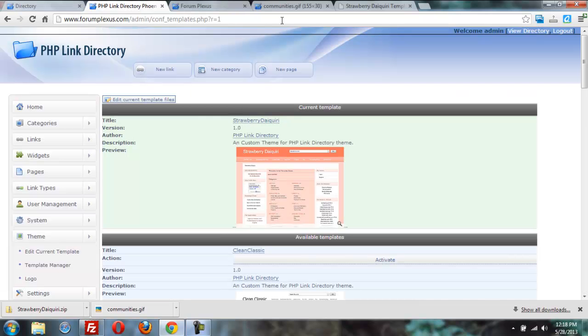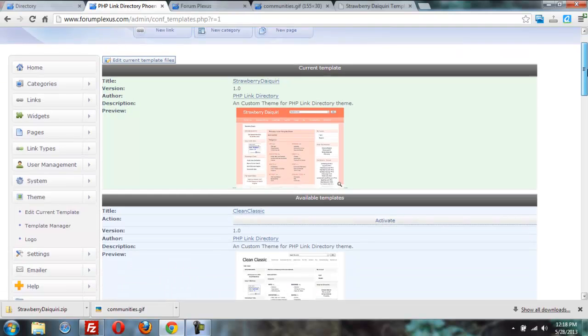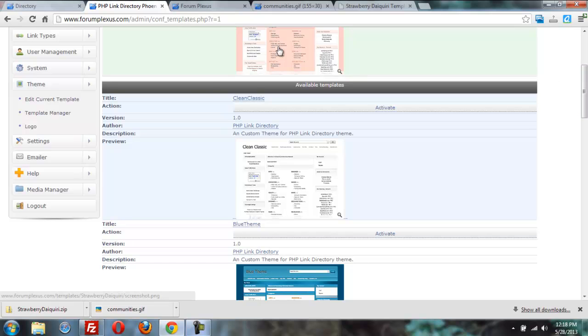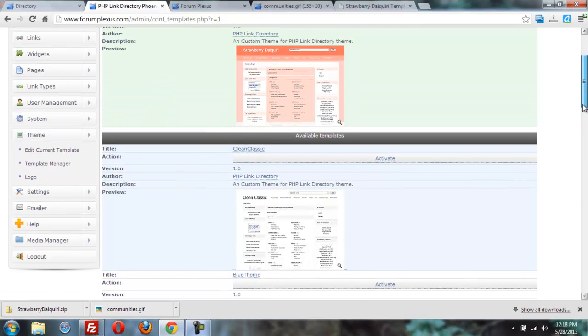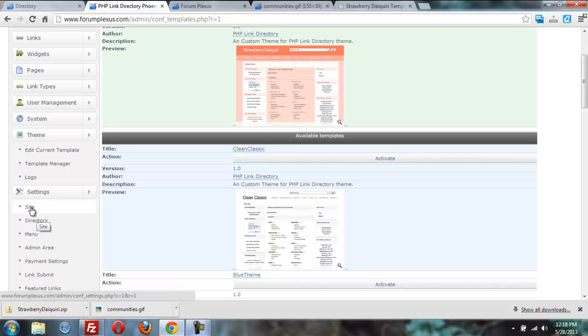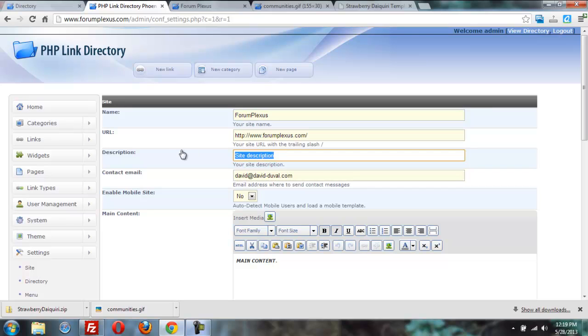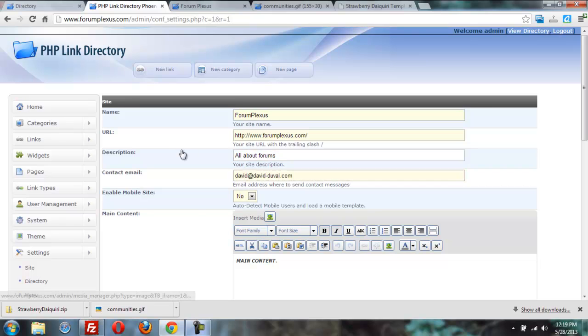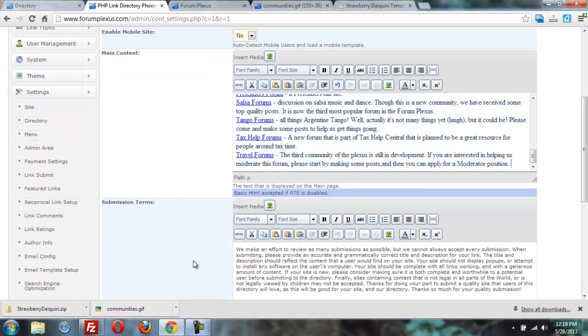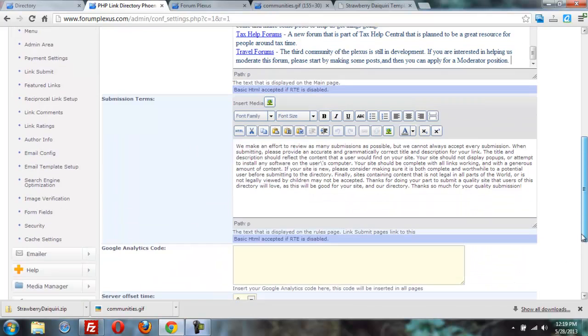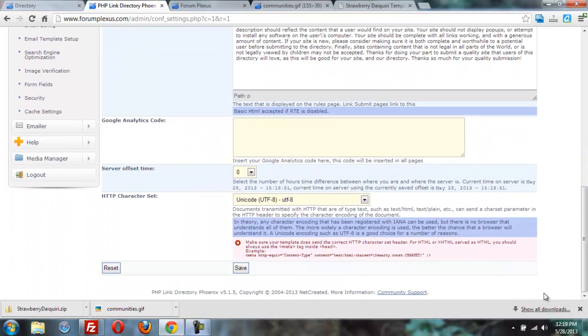And then we're going to move it, we're going to go into the site. Let me see what I got here. Edit settings. Site. And we're going to put, we might as well give it a site name, forum plexus. And then all about forums. And for the main content, I'm just going to paste in that stuff we had there before. Let's save it.